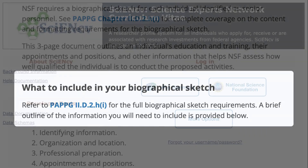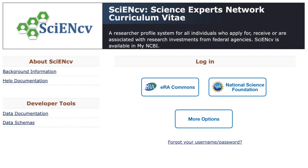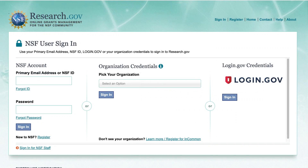Let's get started on the SCI-NCV home page. Click the NSF login icon to sign in to your account. If you do not already have a linked NSF account, you will be taken to a setup page.